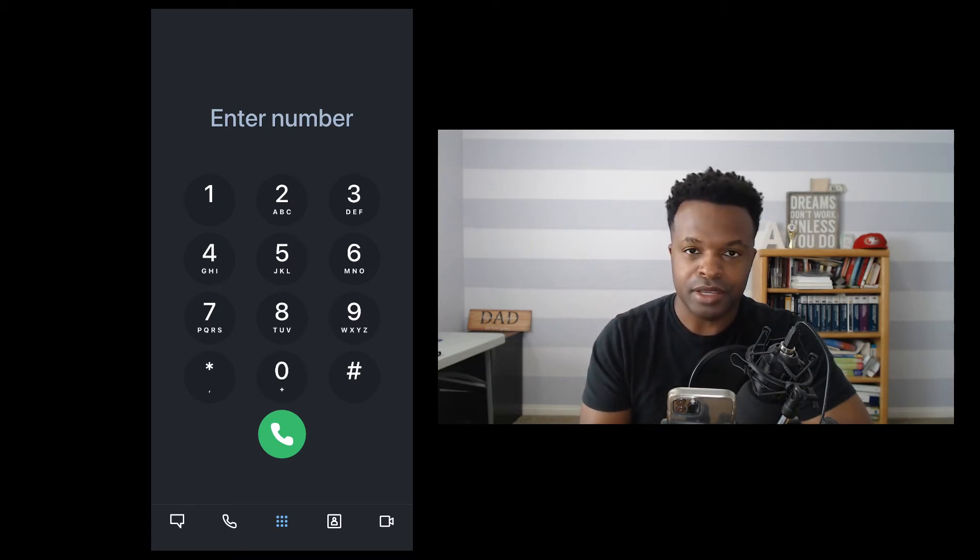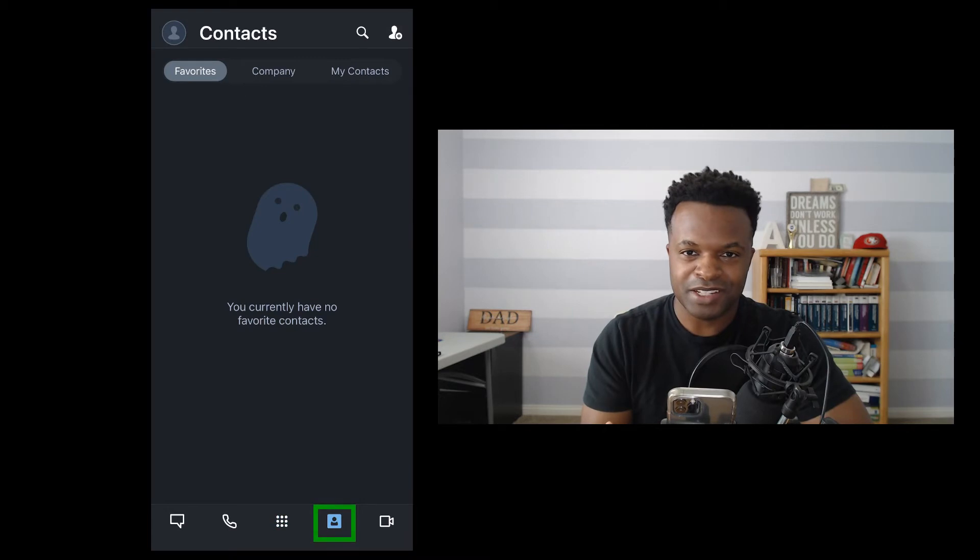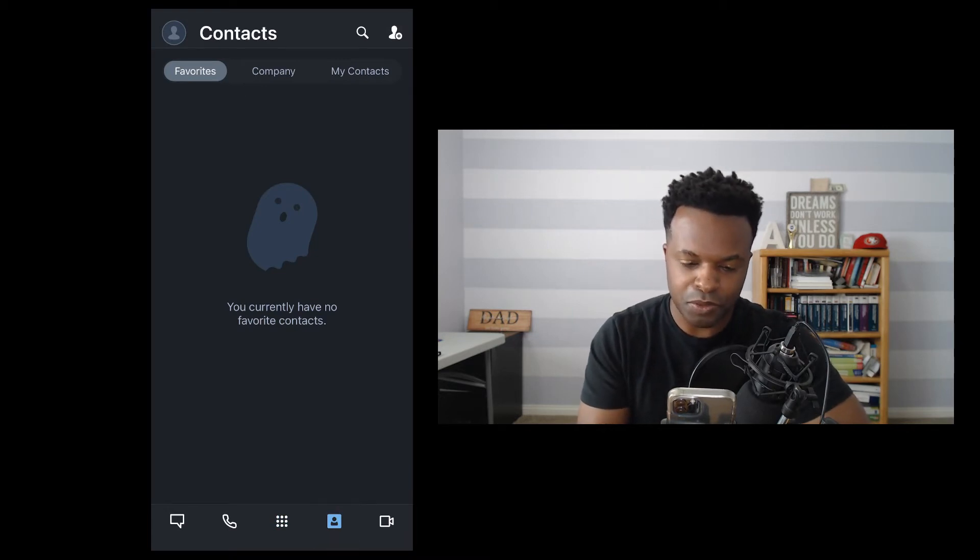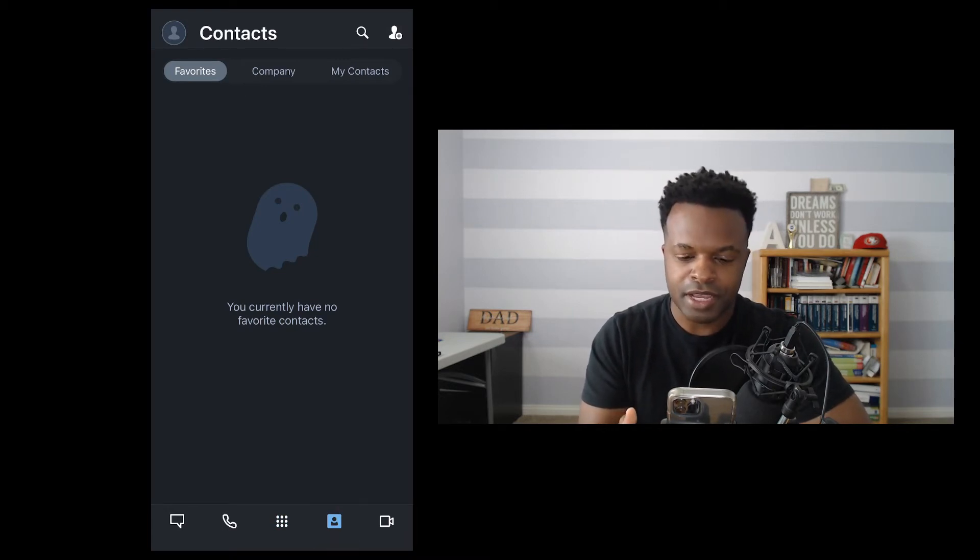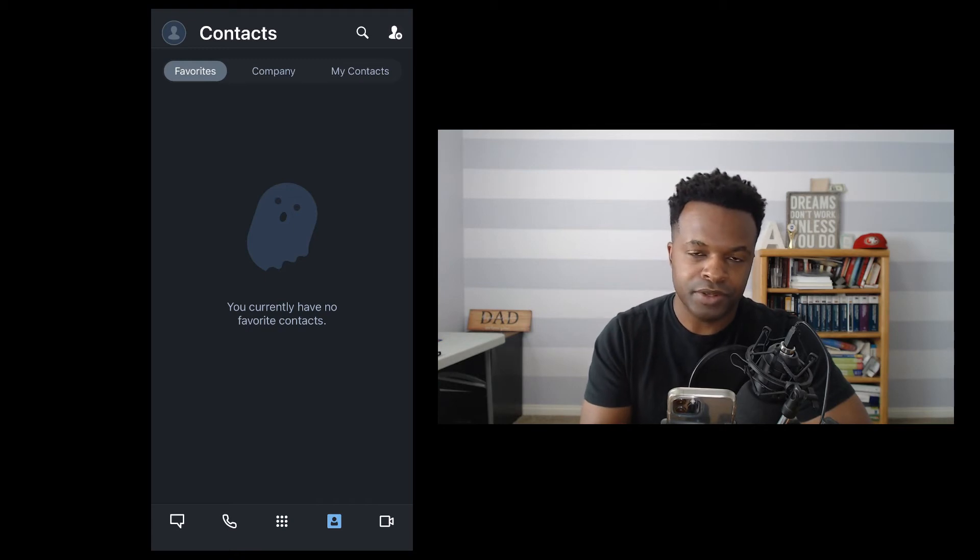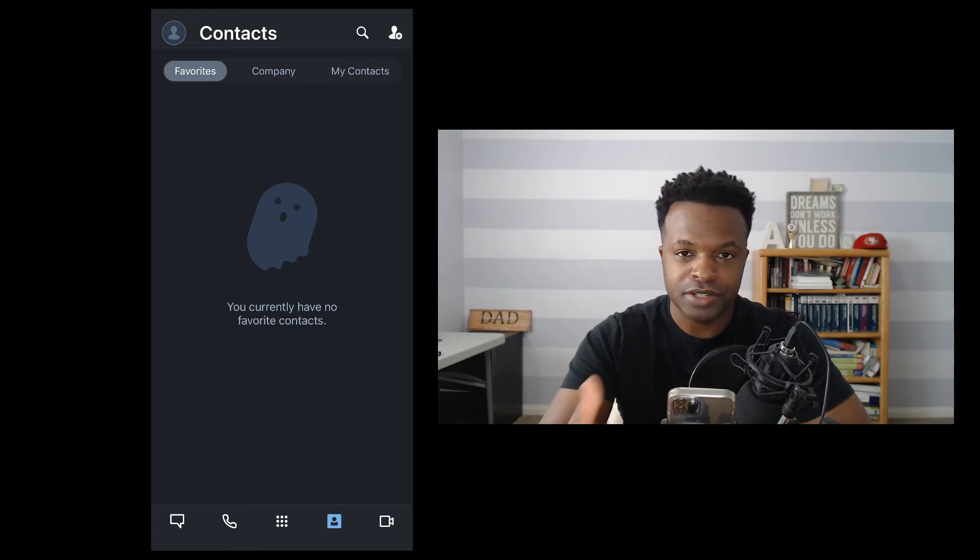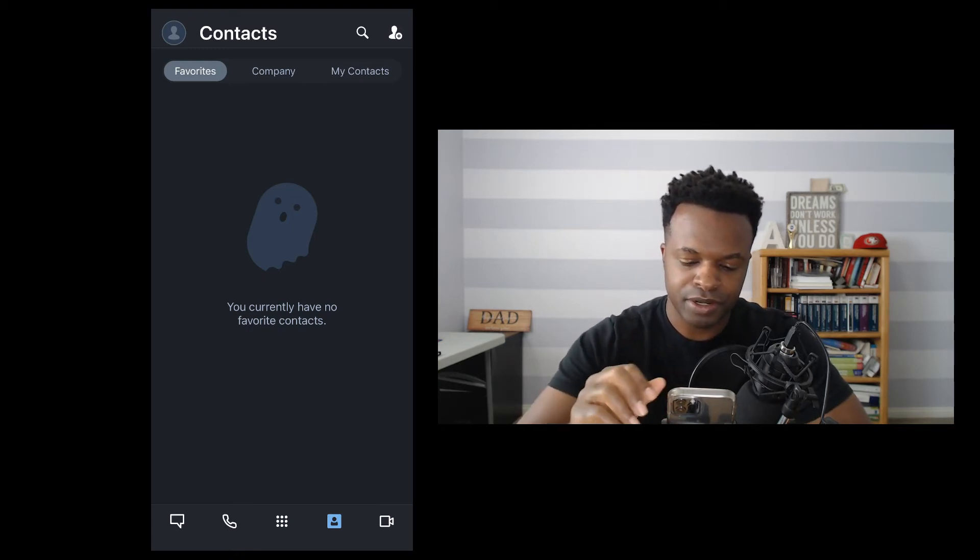Clicking the next section at the very bottom, this is for your contacts. So any contacts you have saved or favorite in this section is what you will find here.